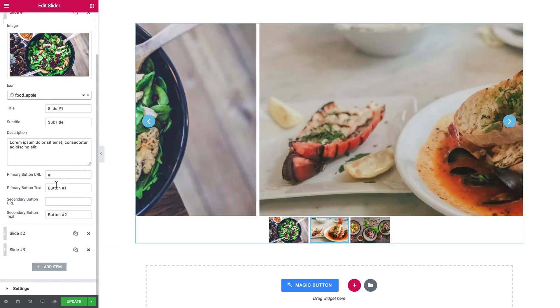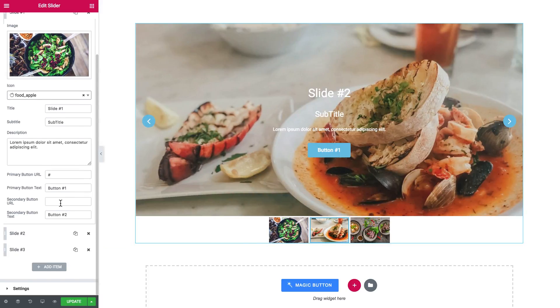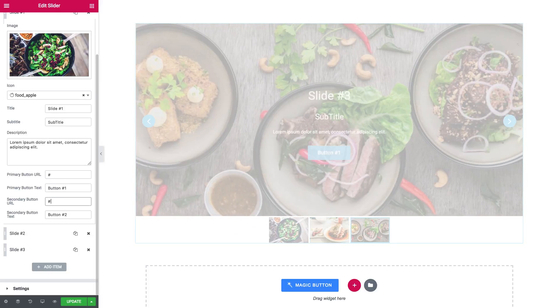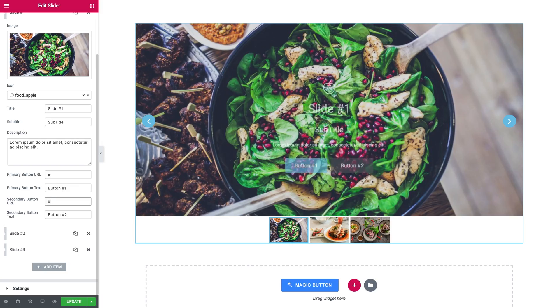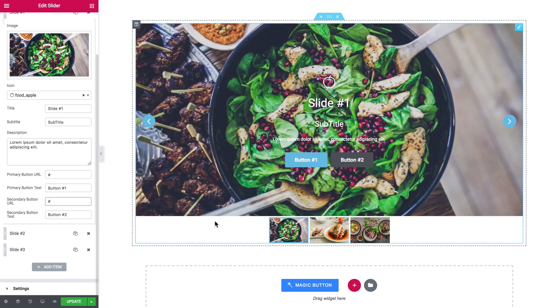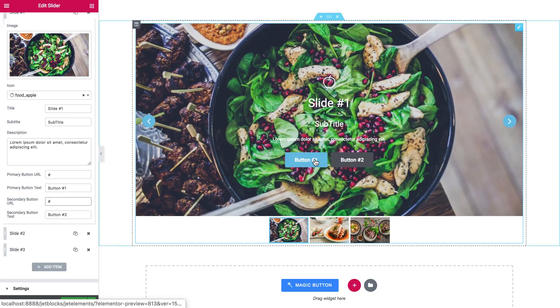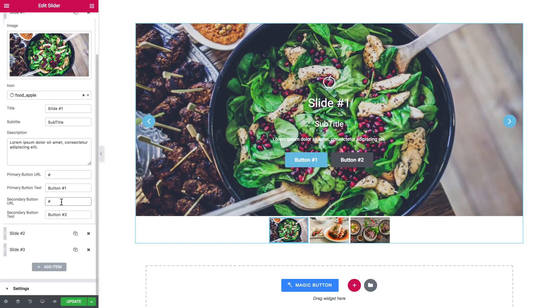And the title, the subtitle, the description, the buttons, you can have up to two buttons. And once you add a link, here they go, the button appears.